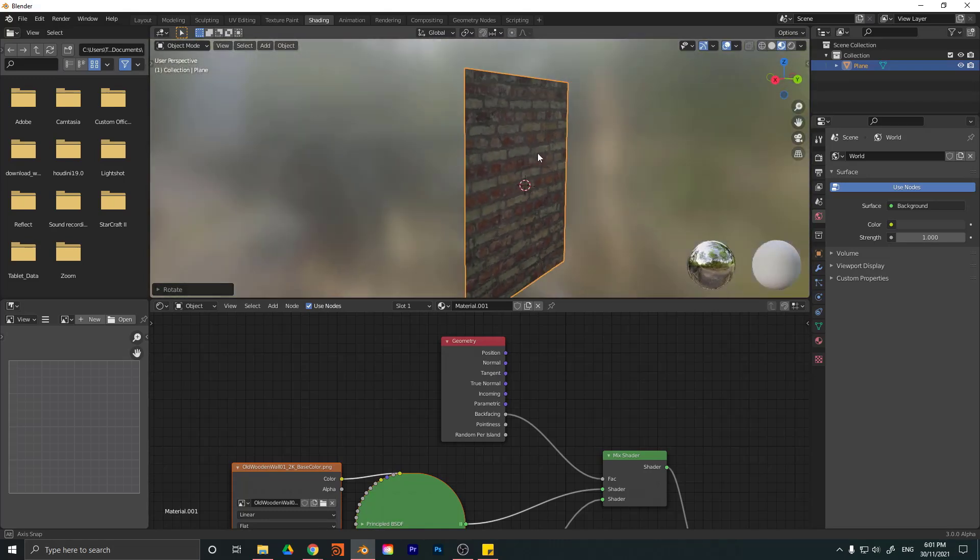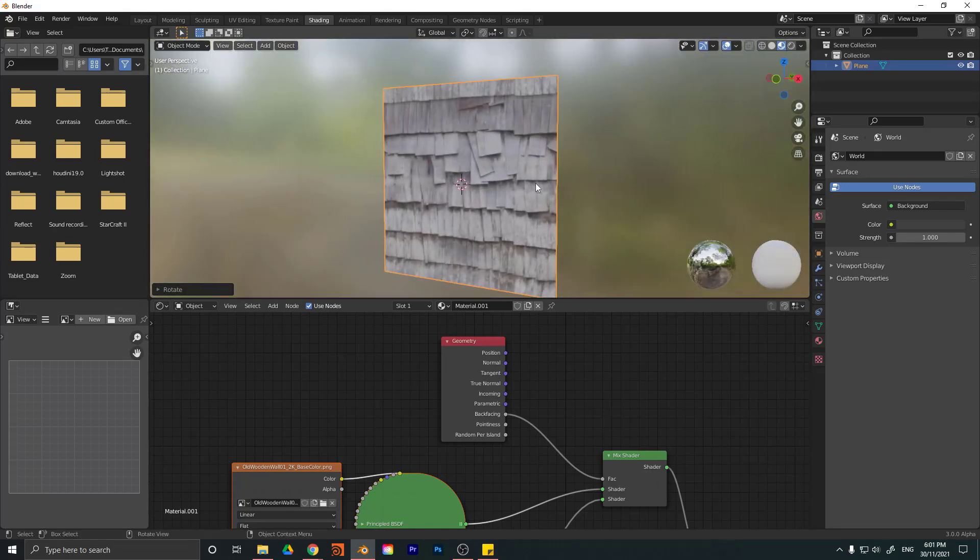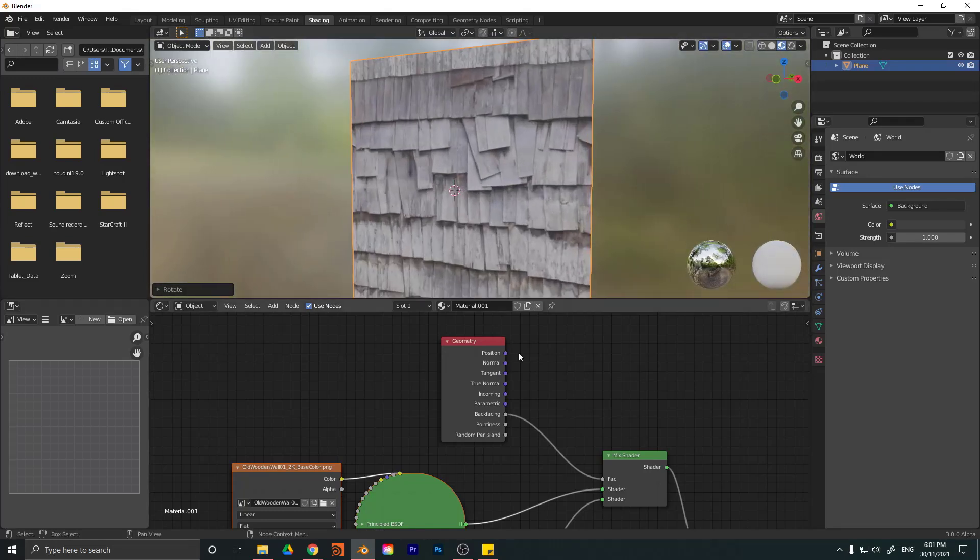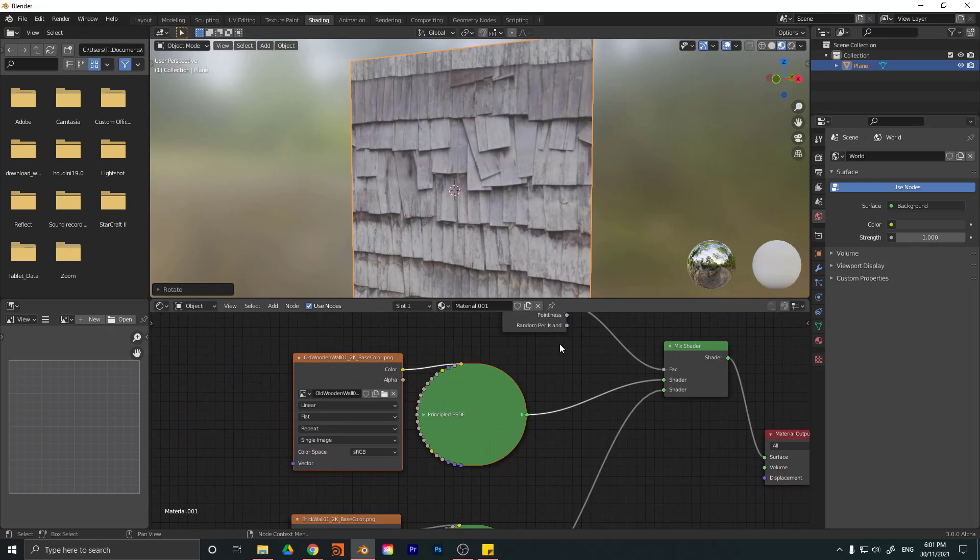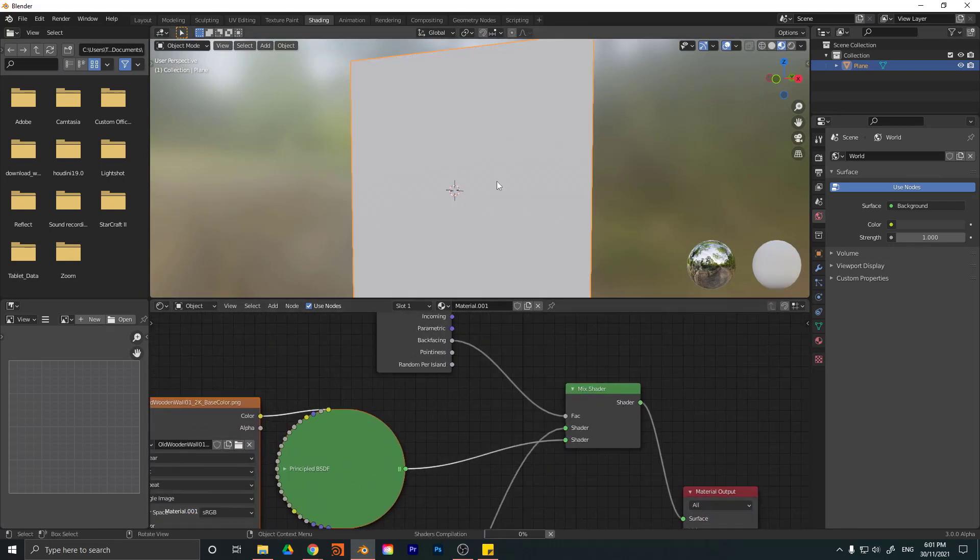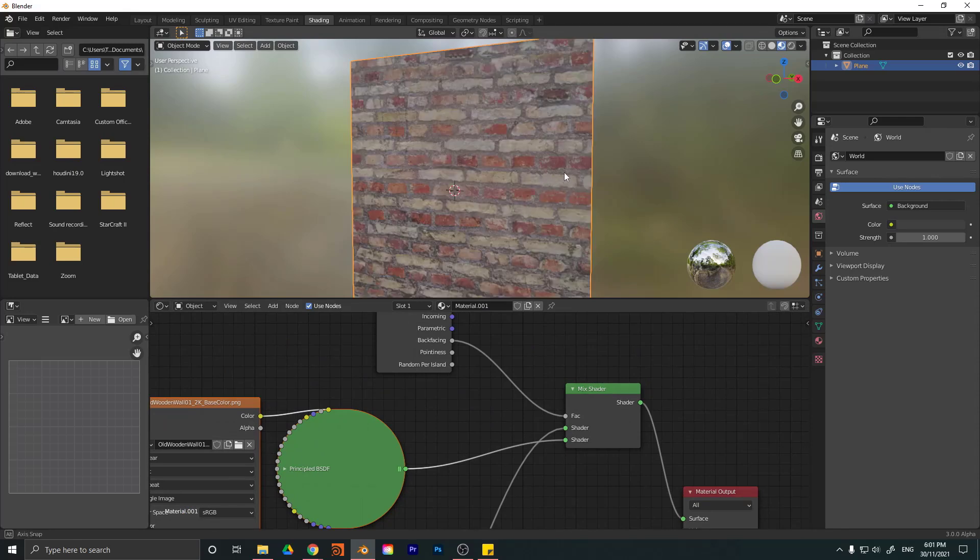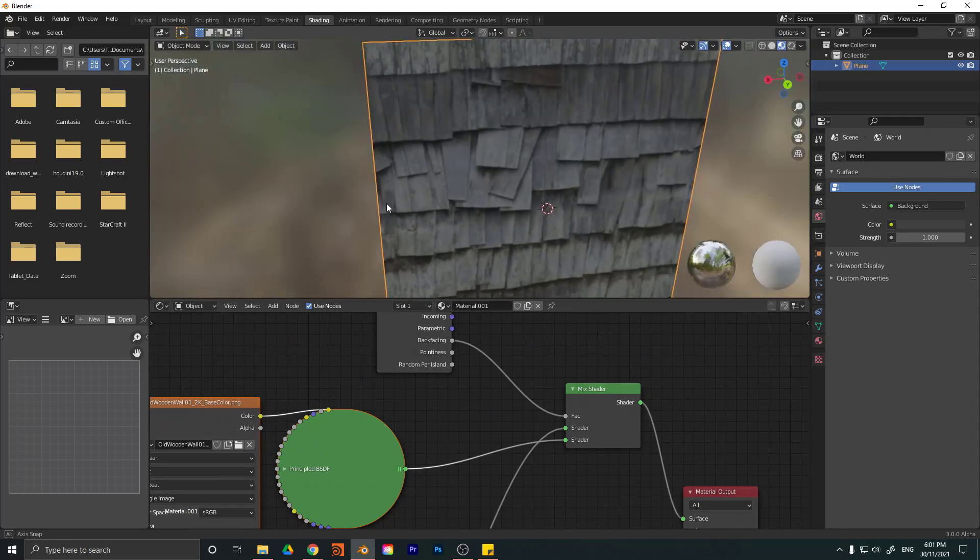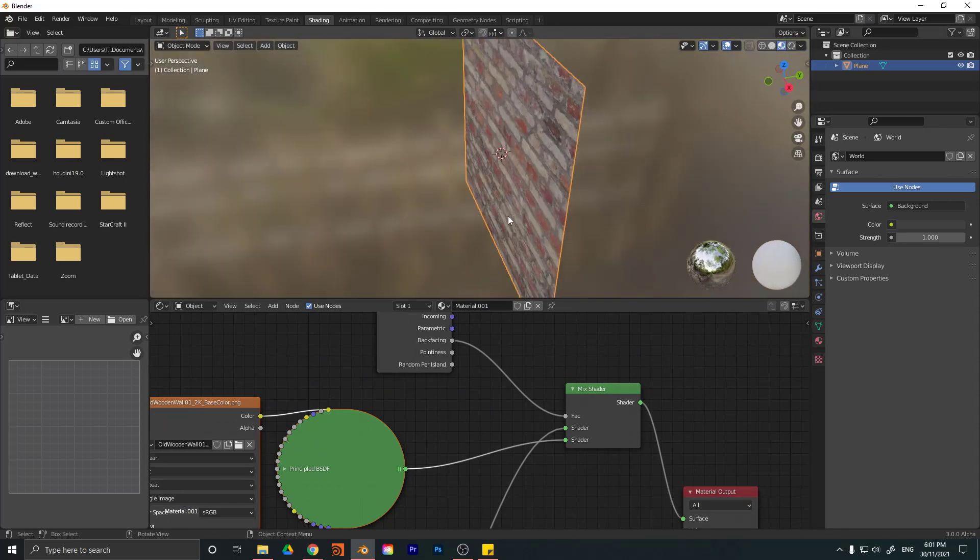So you can see we have a brick on one side and the wood on the other side, and we can come over here to the mix shader and just swap them around if we wanted it to be the other way around. And now you can see it's the other way around. So that is how we can add two textures in the same material.